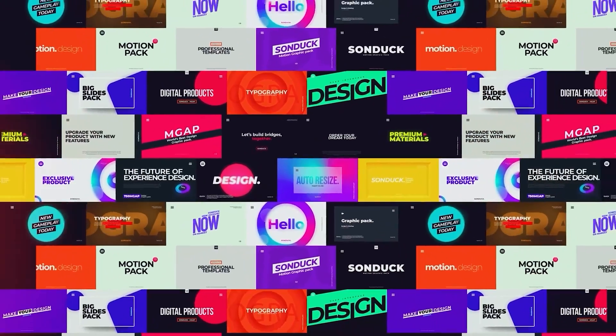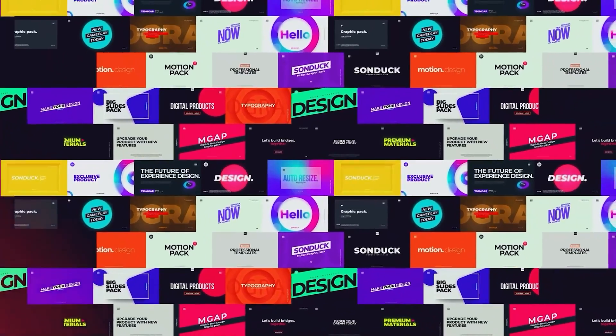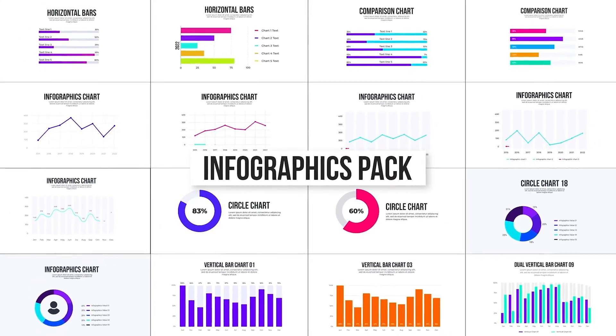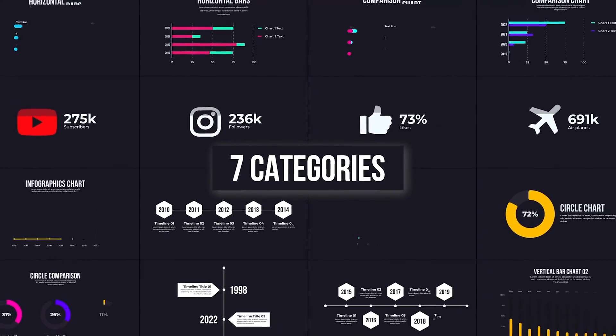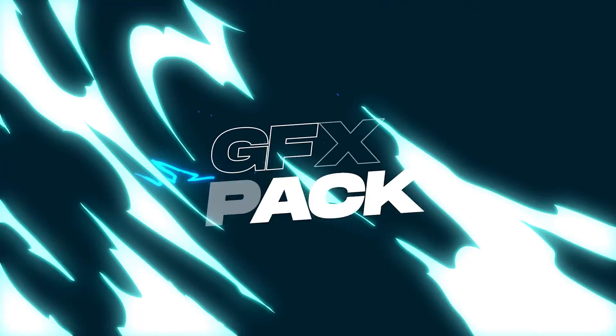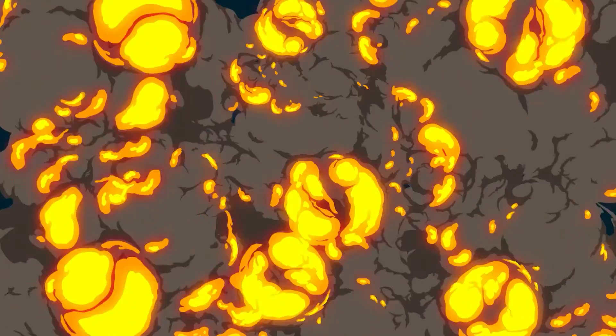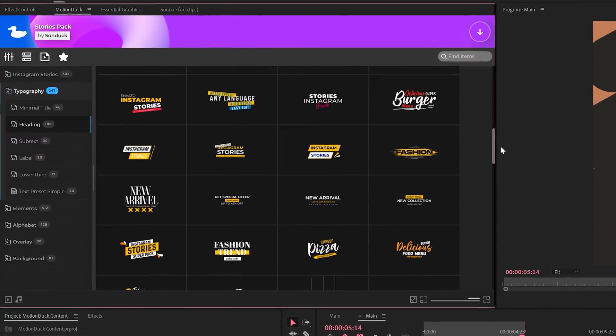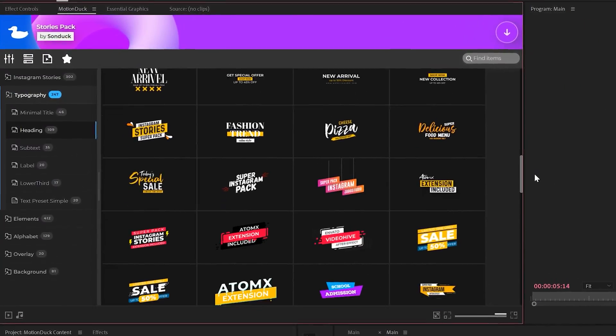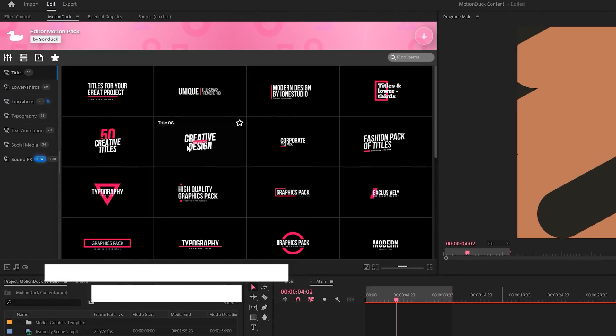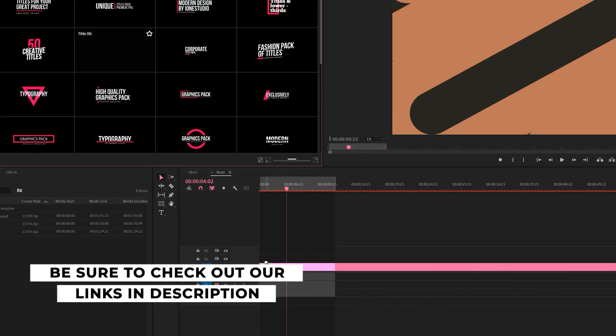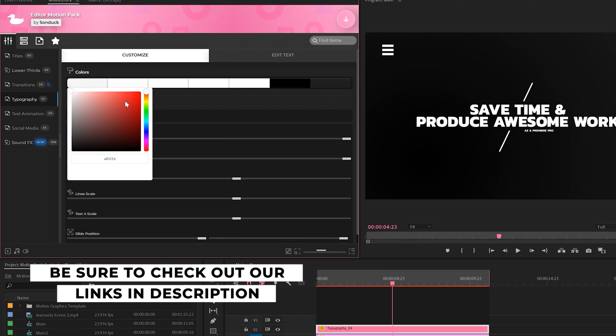If you're looking to save time and produce awesome work right here in After Effects and Premiere Pro, check out our links below to get access to our Motion Duck extension which contains thousands of editable templates that are easy to update and ready to go for any commercial client and personal project within seconds.